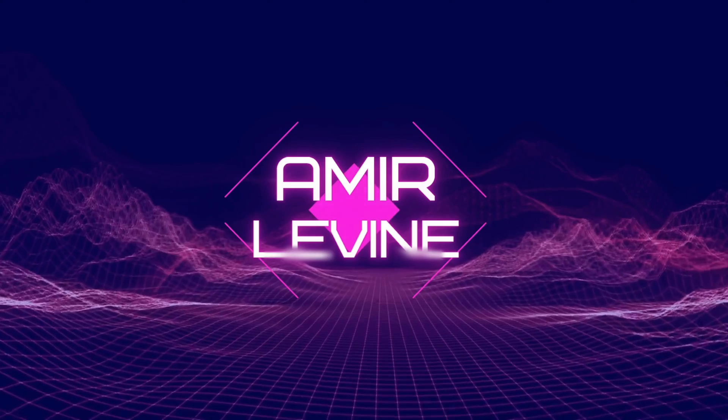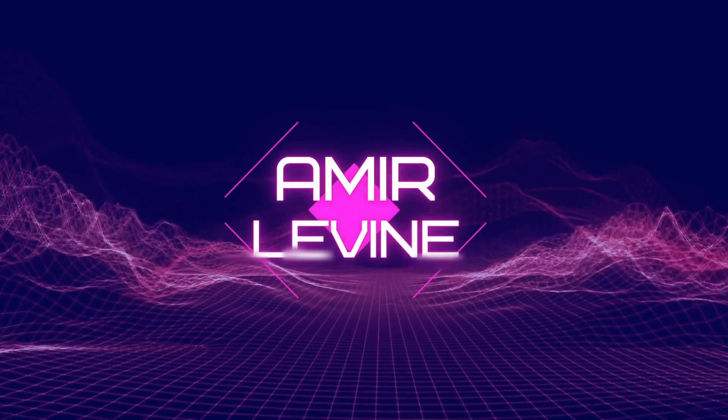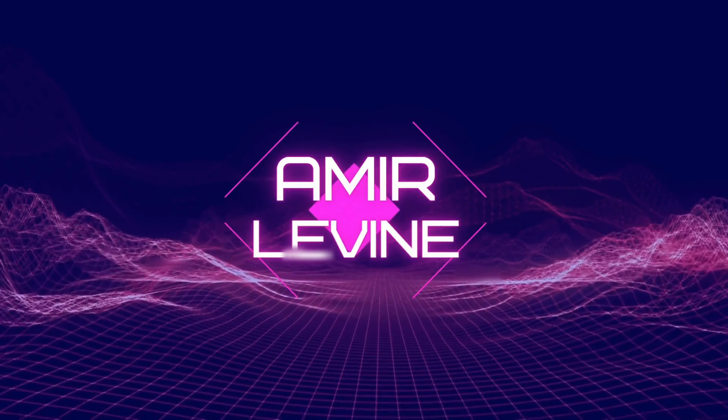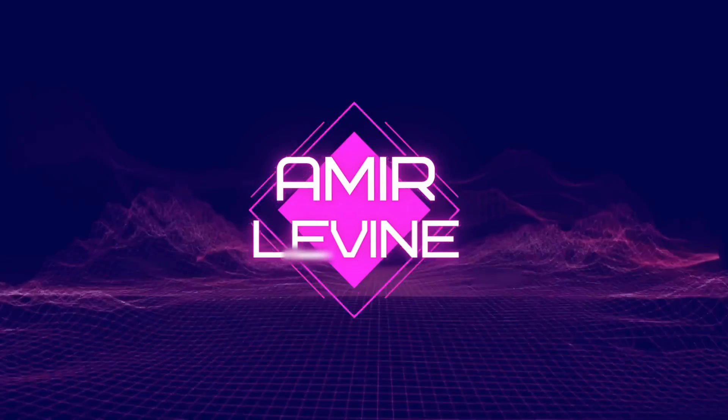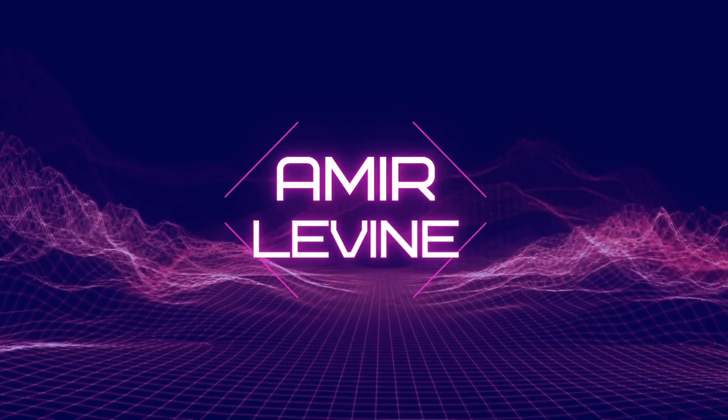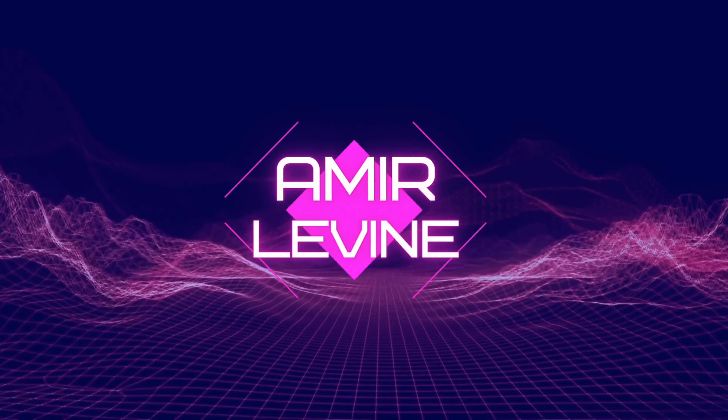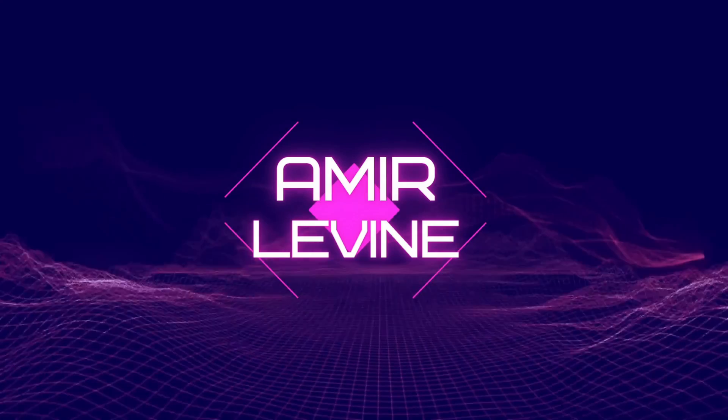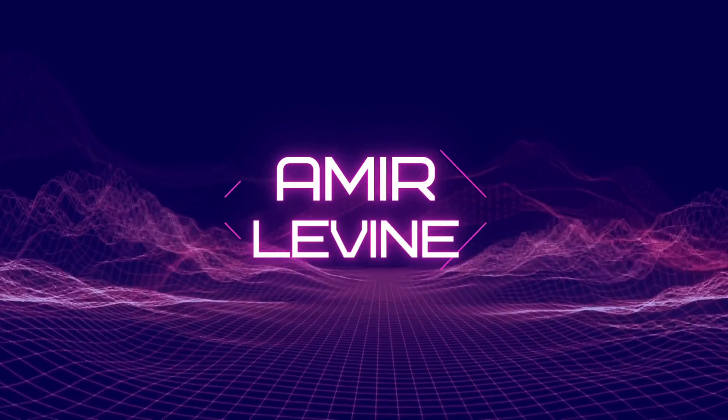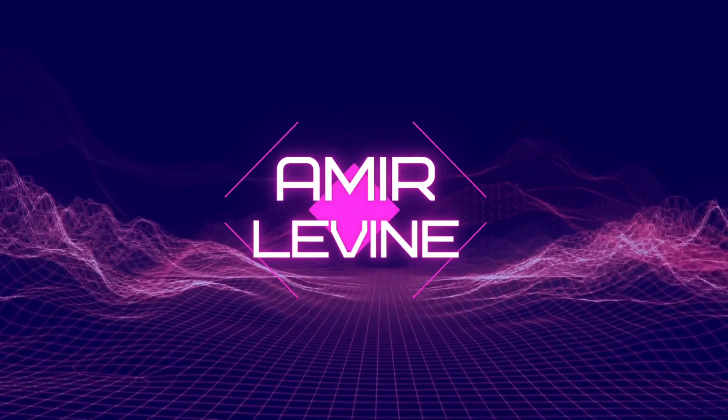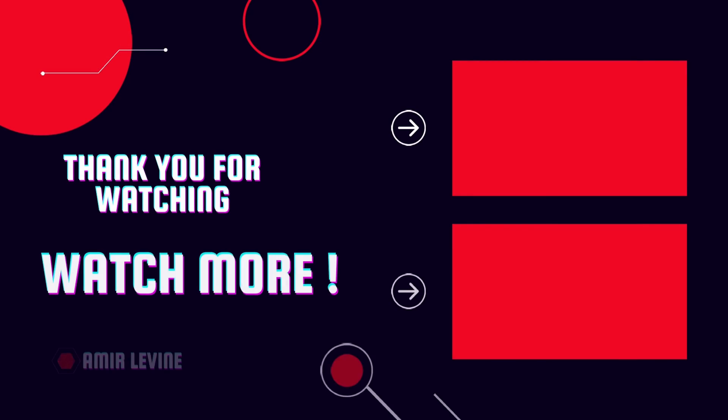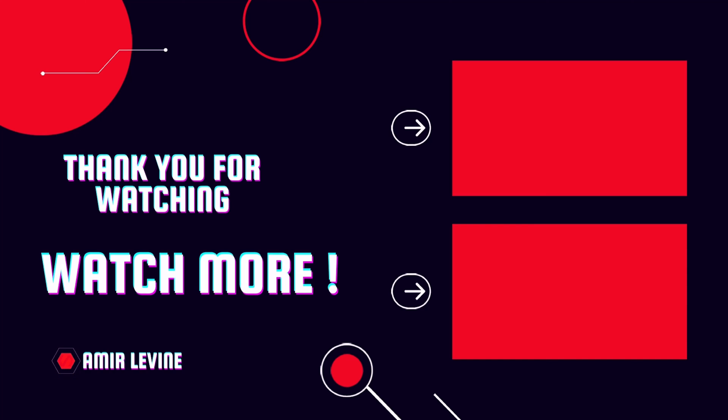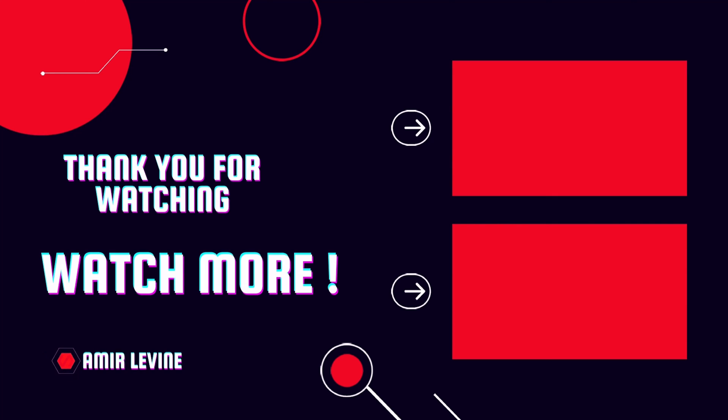Guys thank you so much for watching this video and I do appreciate if you can like this video and subscribe to my channel. Thank you. I'll see you next time.